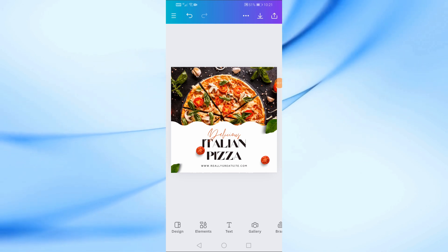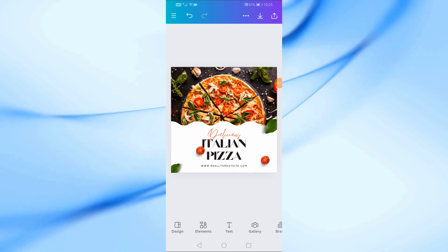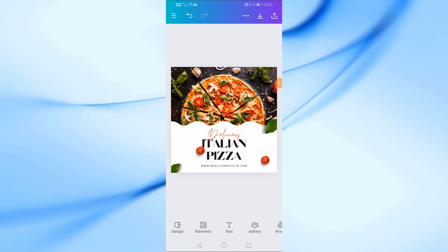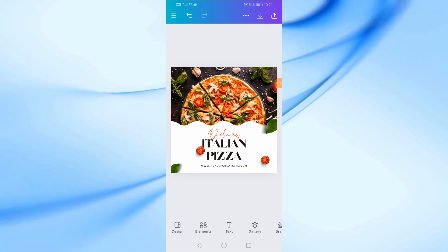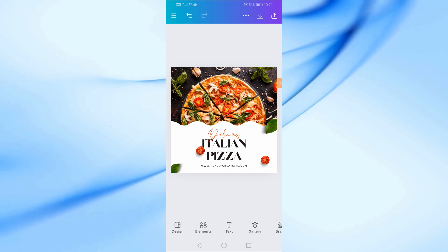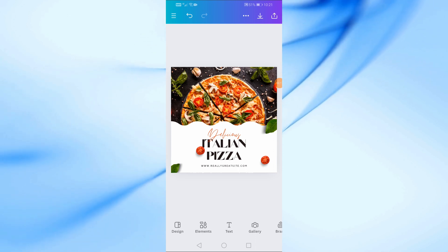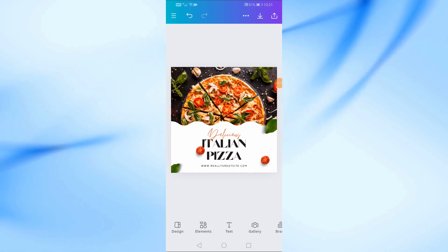First, let's start by opening the Canva app on your phone. Once you're in, open any template you like. For this tutorial, I'm going to use a pizza restaurant poster template.